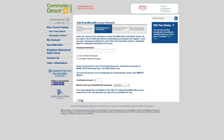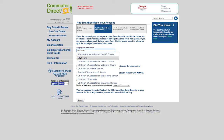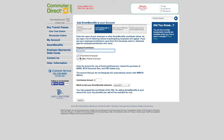Enter the name of your employer or other Smart Benefits contributors. As you type, a list of matching names of participating employers will appear. If you see your employer's name, please select it; otherwise, type the employer's full name. Now select whether you're a federal or non-federal employee.